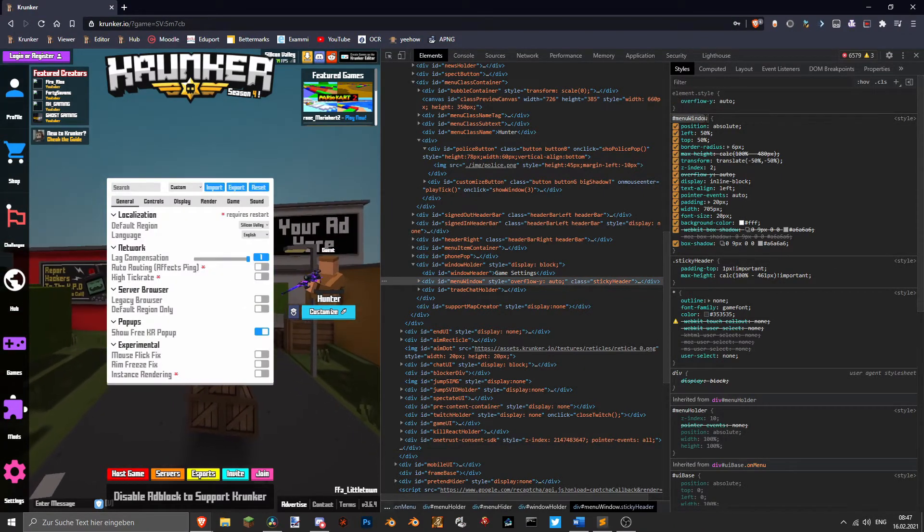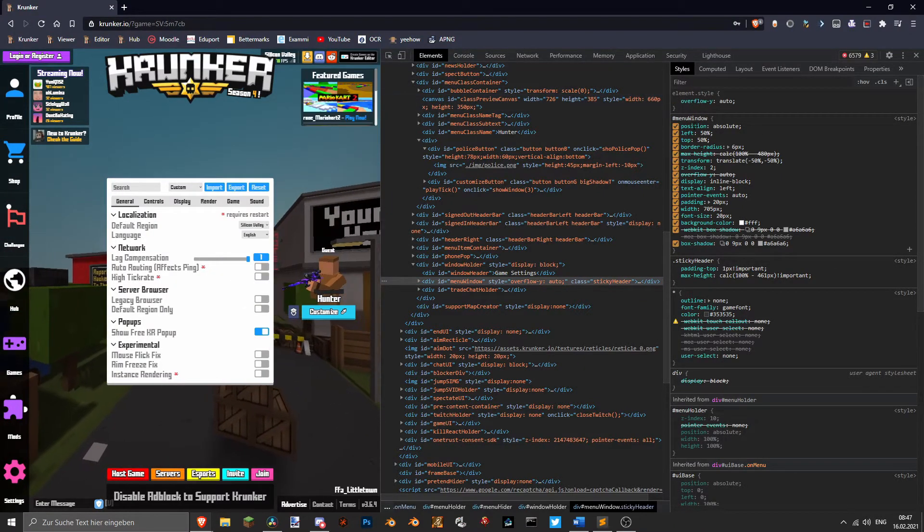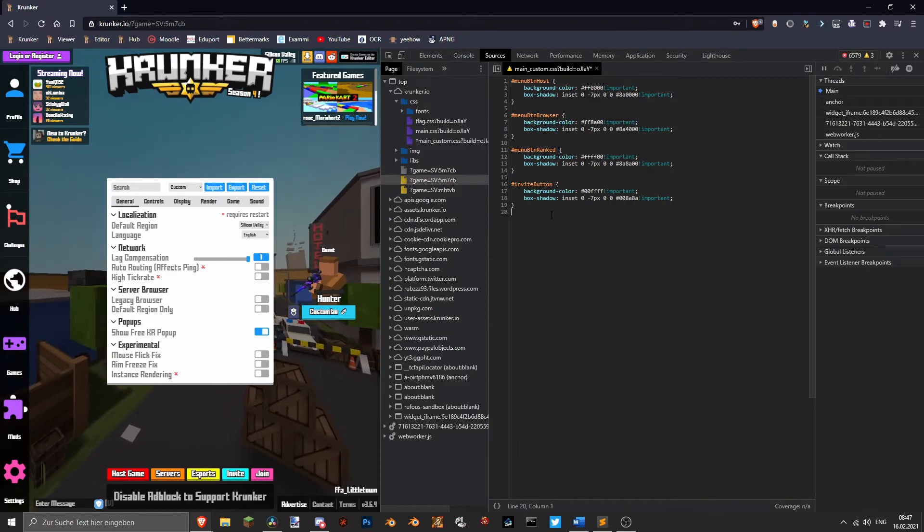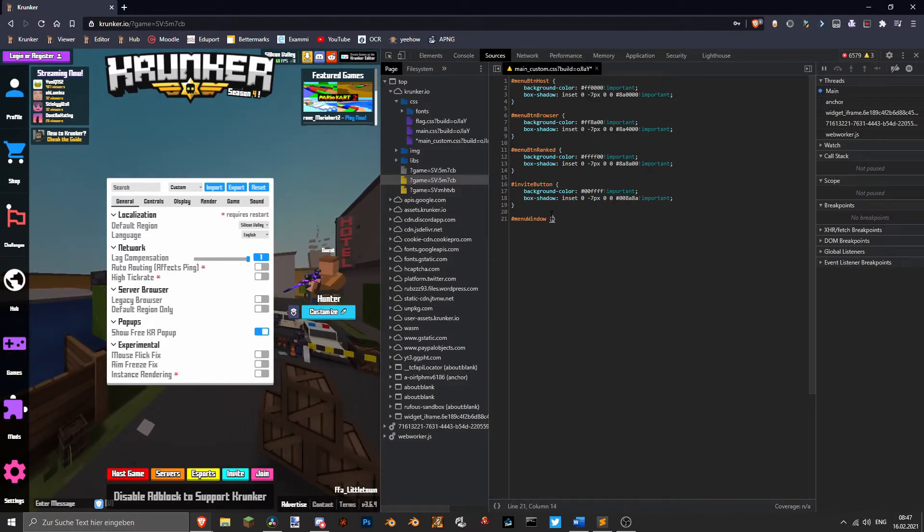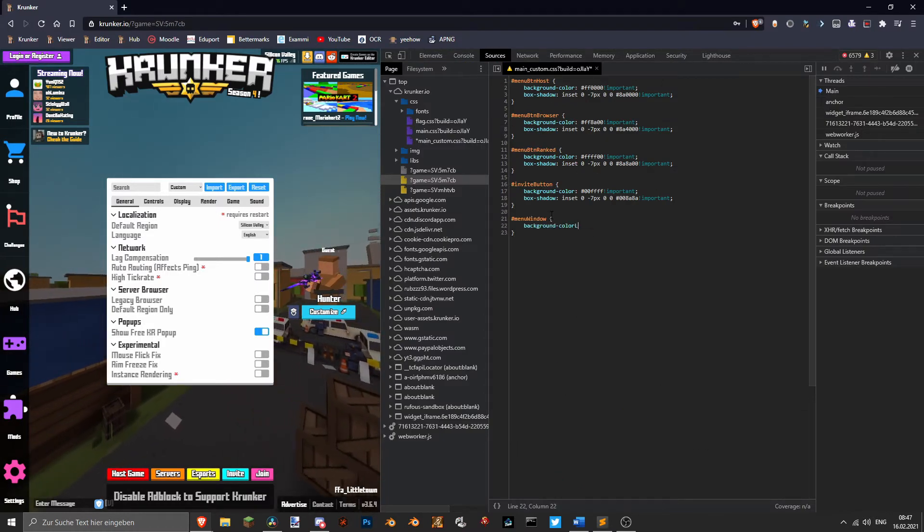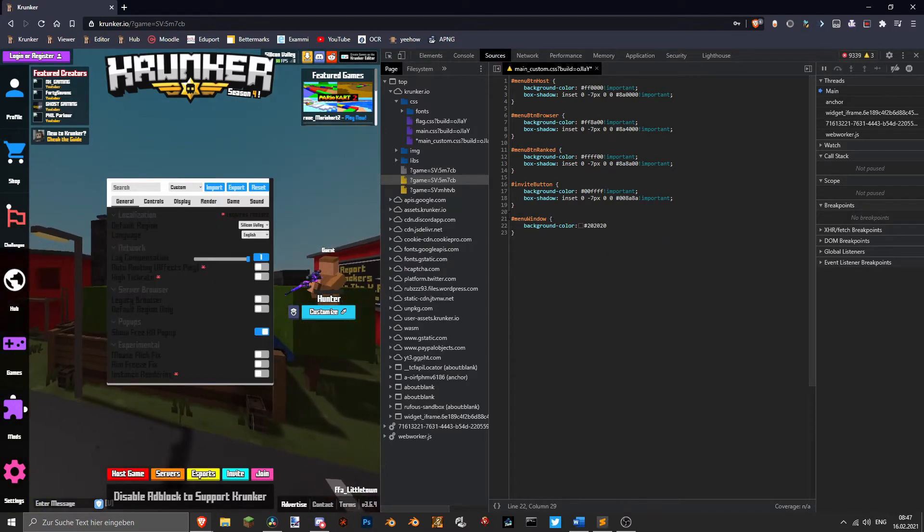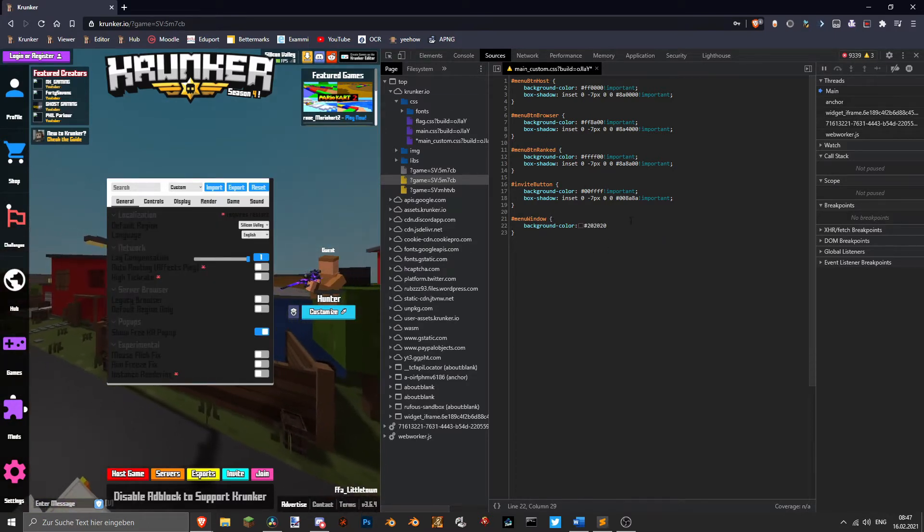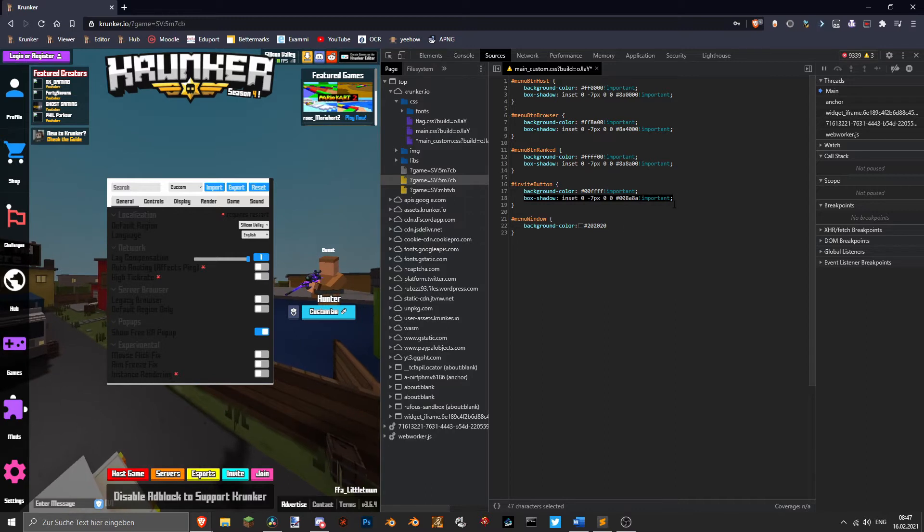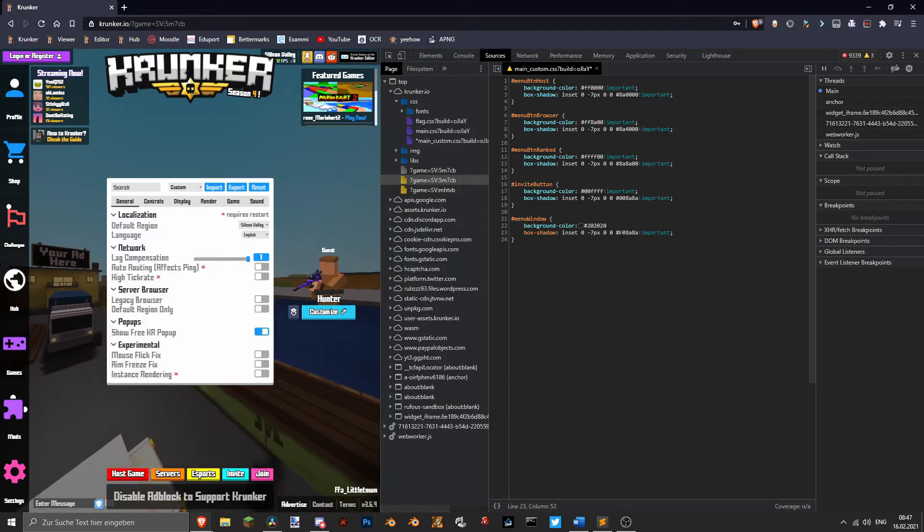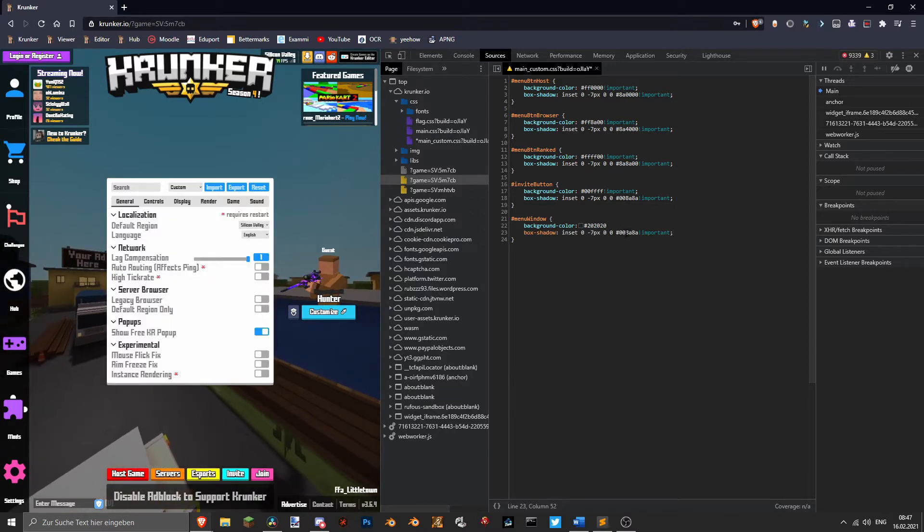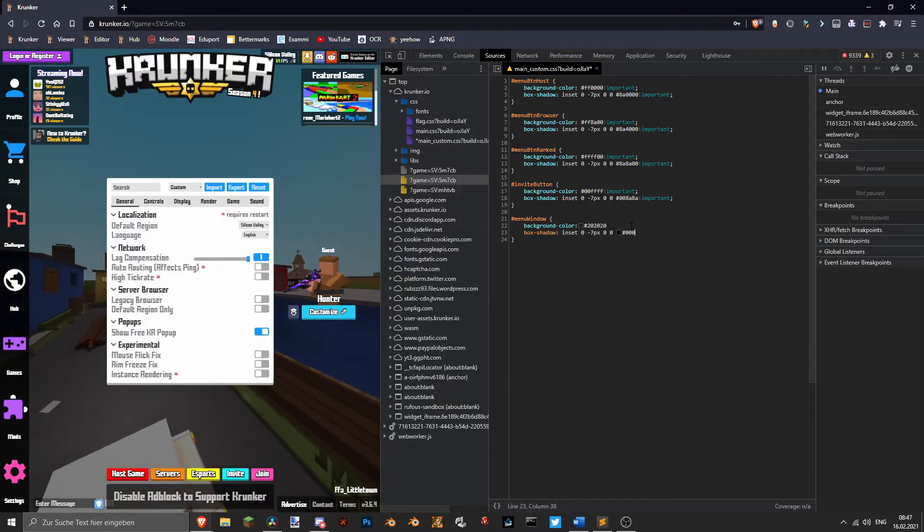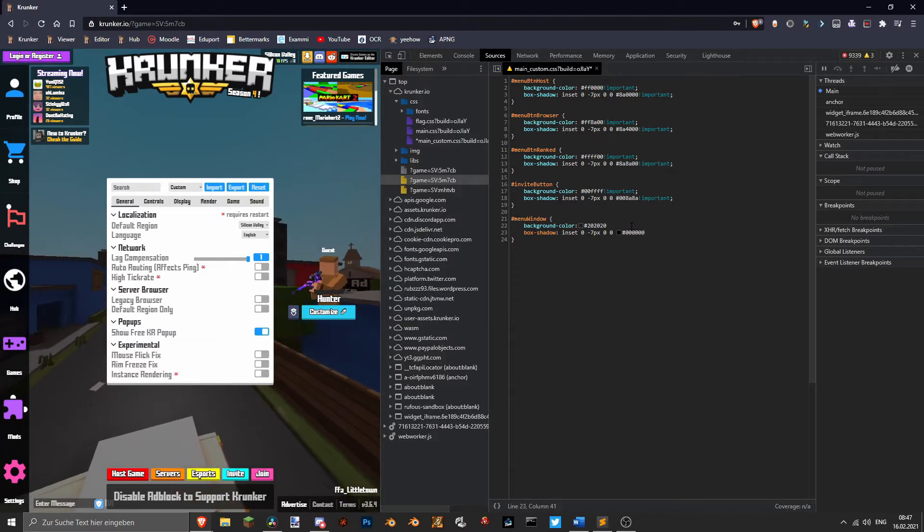Now we know what the ID of it is. Now we go here and type in background color, a gray color just like that. Also the box shadow is gonna be, let's make it also black so it kind of fits the aesthetic.